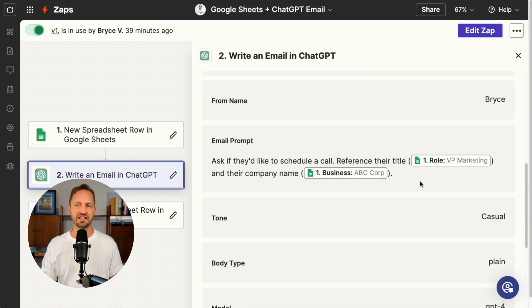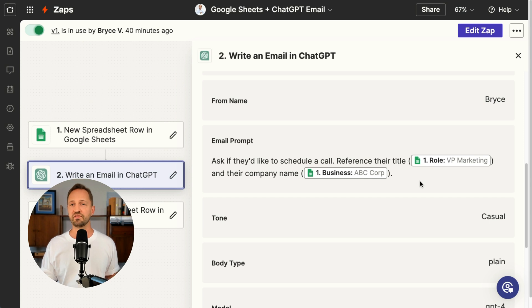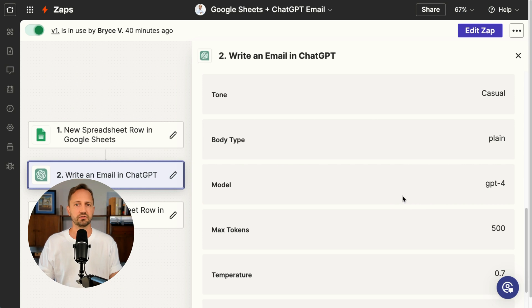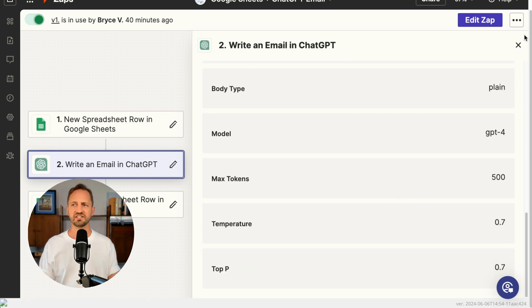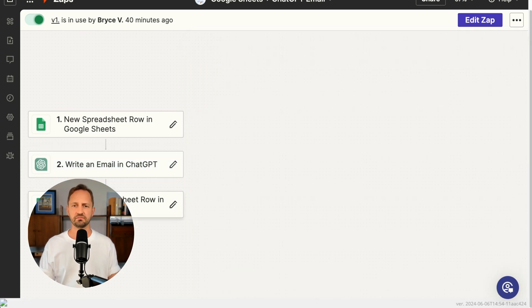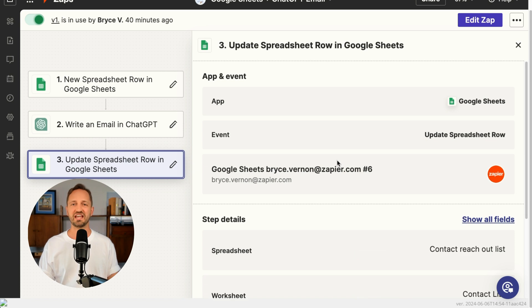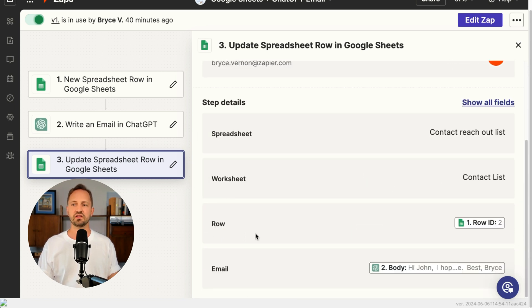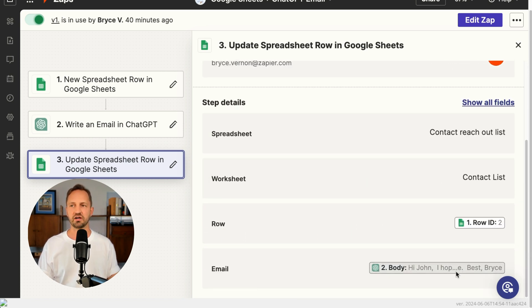Here, I'm going to ask if they'd like to schedule a call, reference their title and their company name. You give it a tone, choose your model. And then once that spits out an email, you have it update that spreadsheet row with the outputted email.